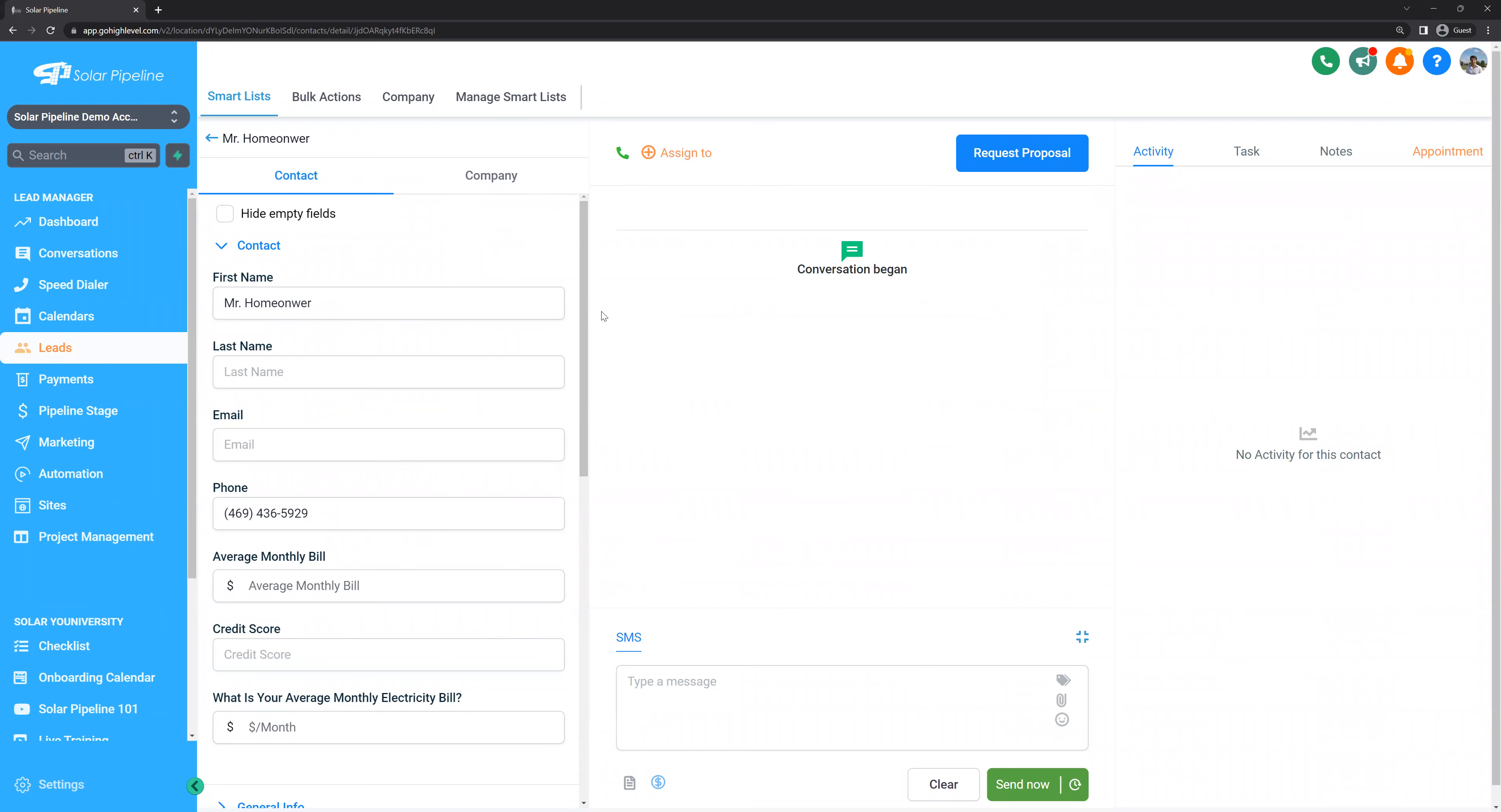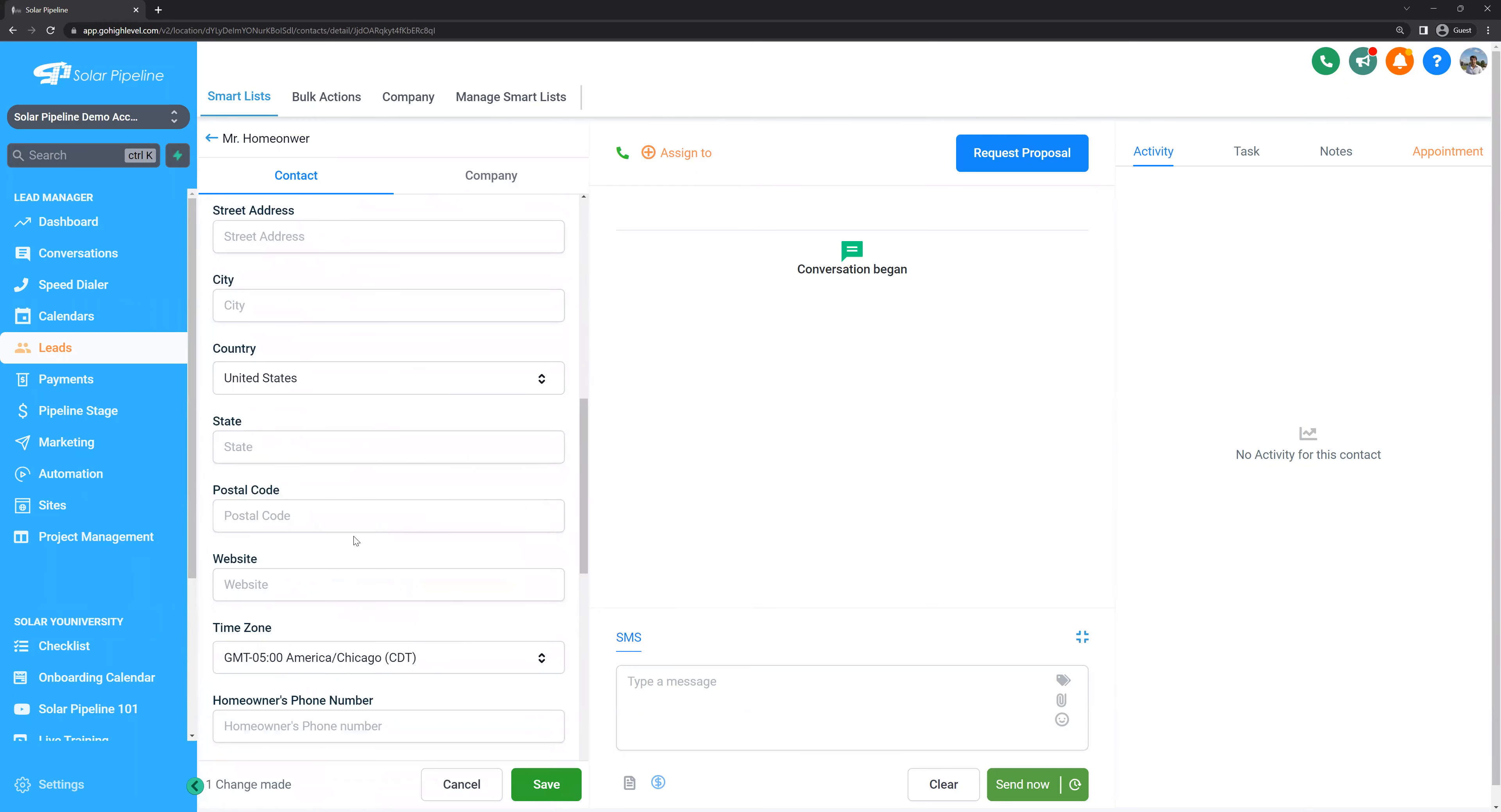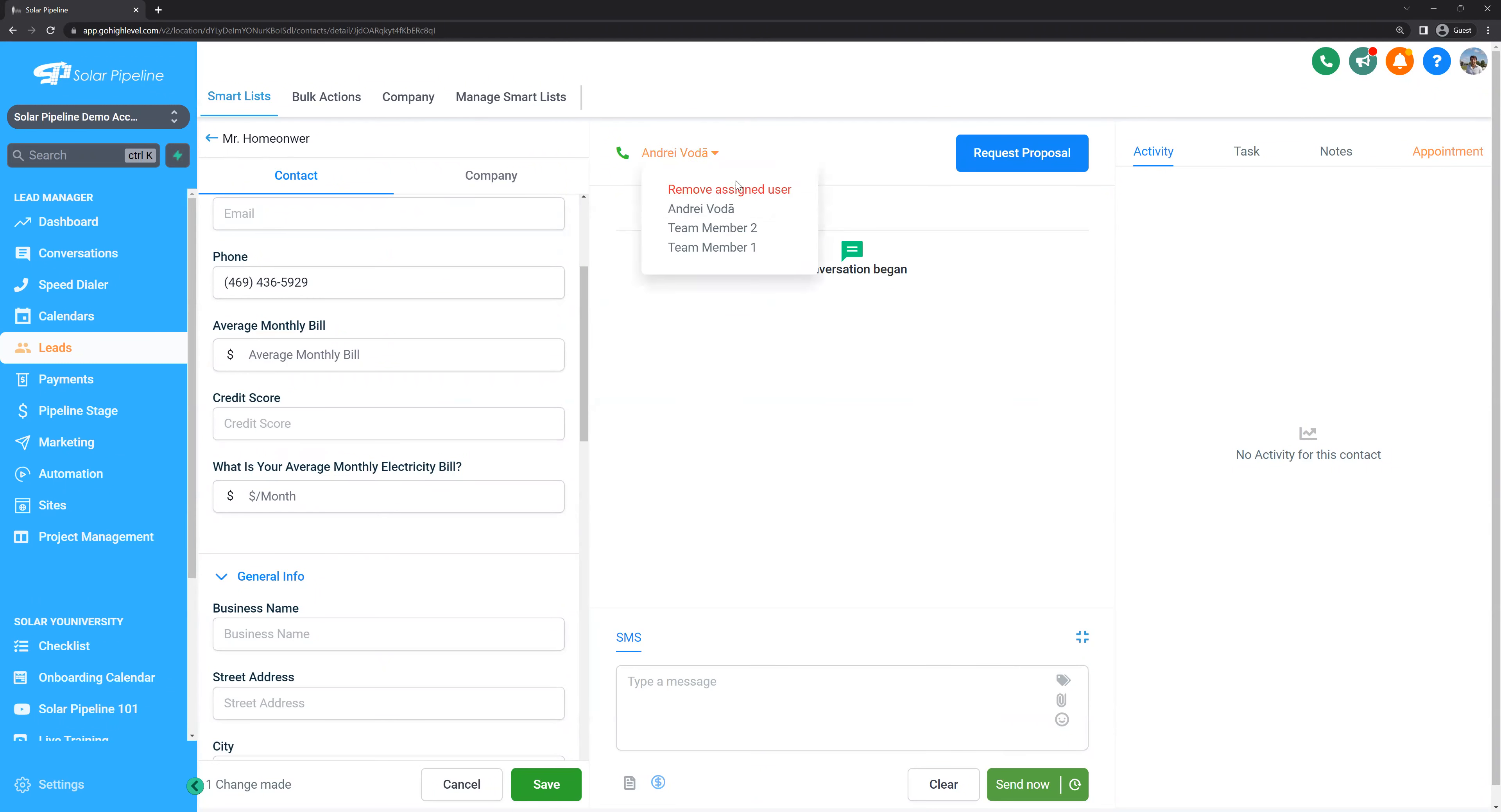You can also further complete the homeowner's data sheet by filling out, for example, their time zone, their address, their average monthly electric bill, or even their credit score. But make sure to always assign the lead to yourself or someone in your team. The lead always needs to have an owner.